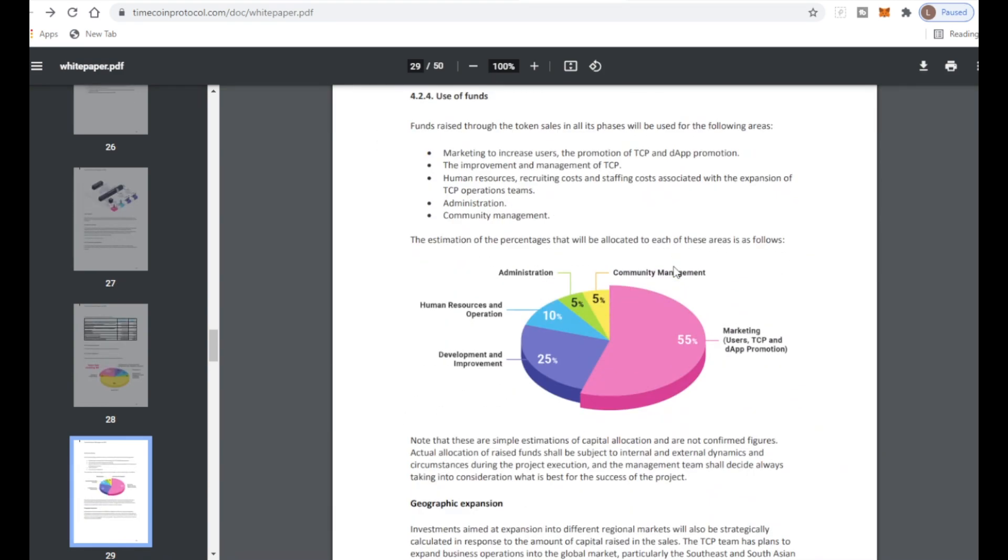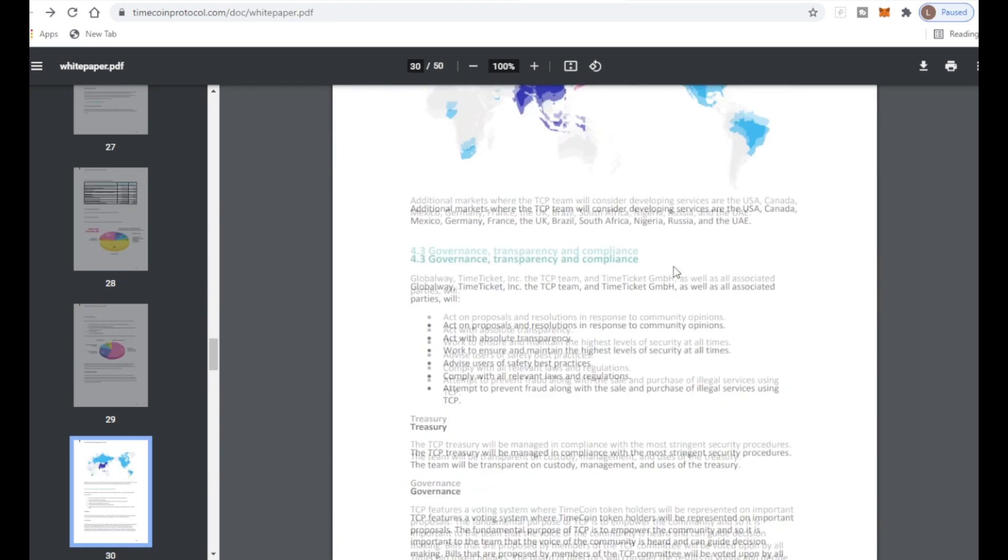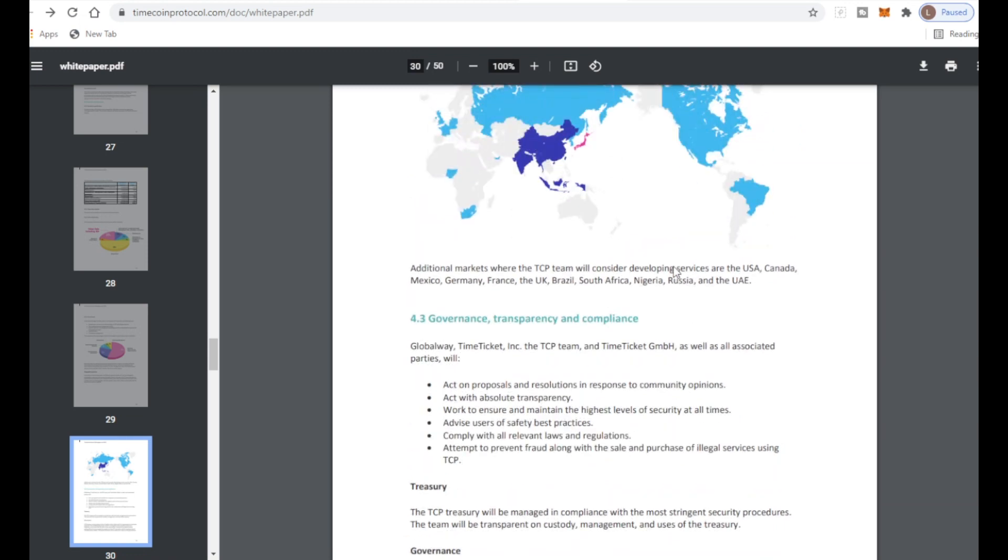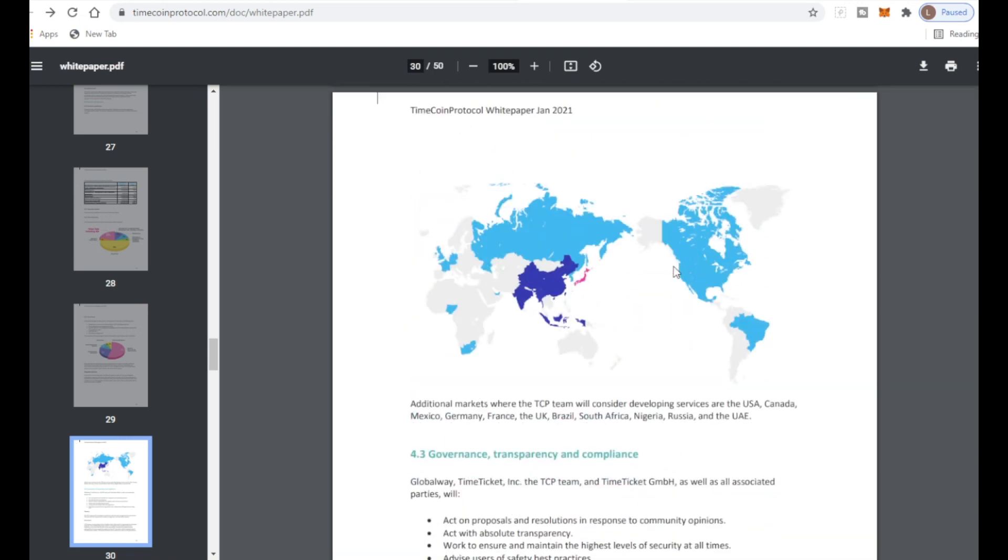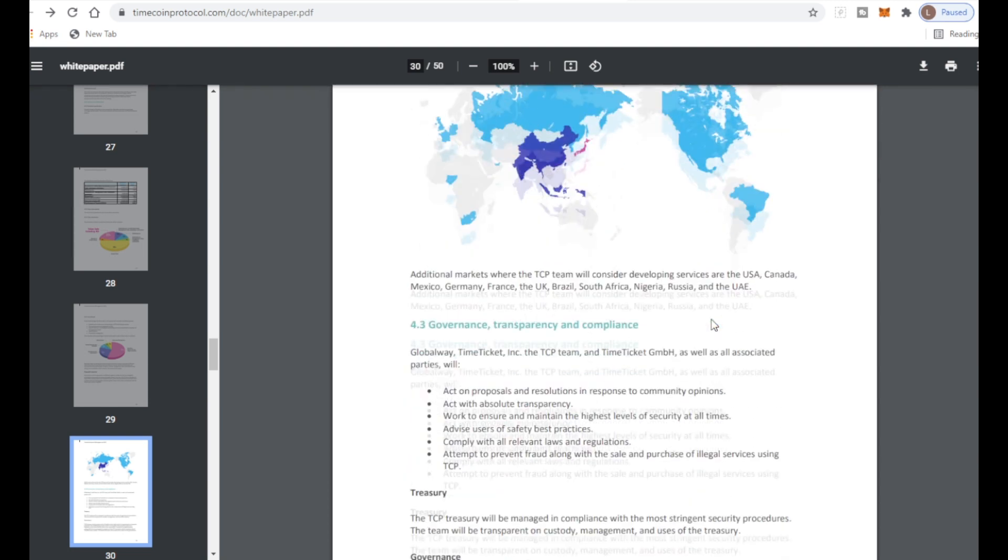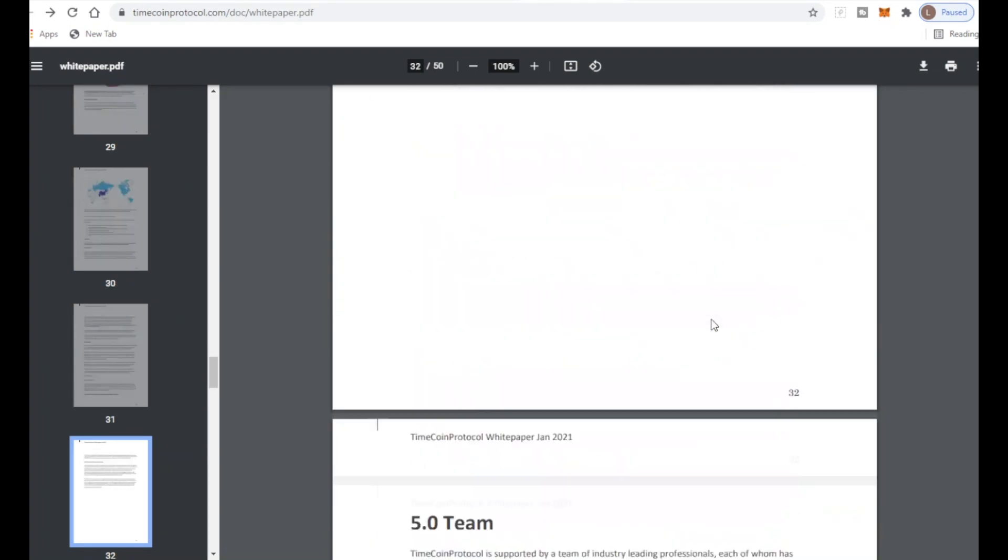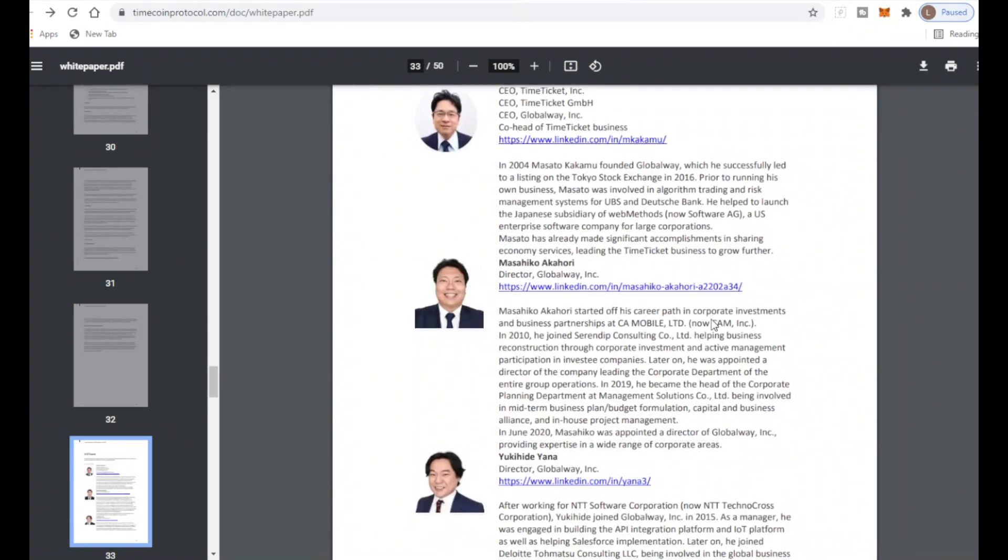The additional markets are pretty big. They want to consider developing services in USA, Canada, Mexico, Germany, France, the UK, Brazil, South Africa, Nigeria, Russia, and the United Arab Emirates. They have plans to be worldwide.